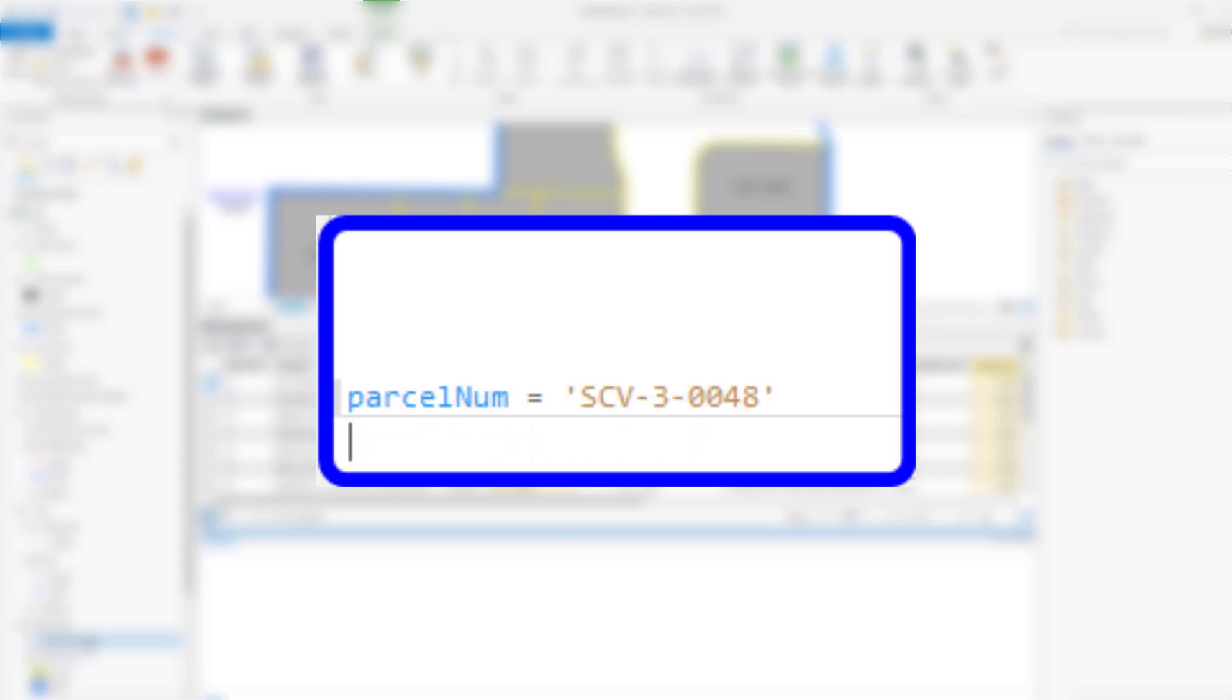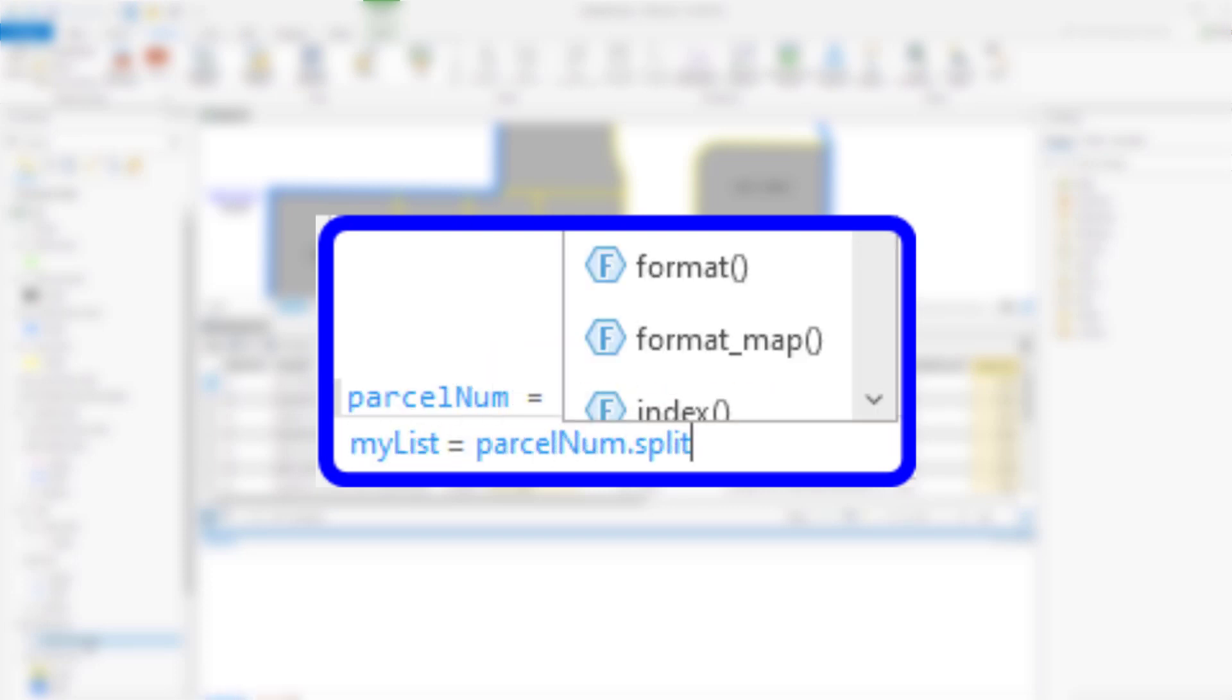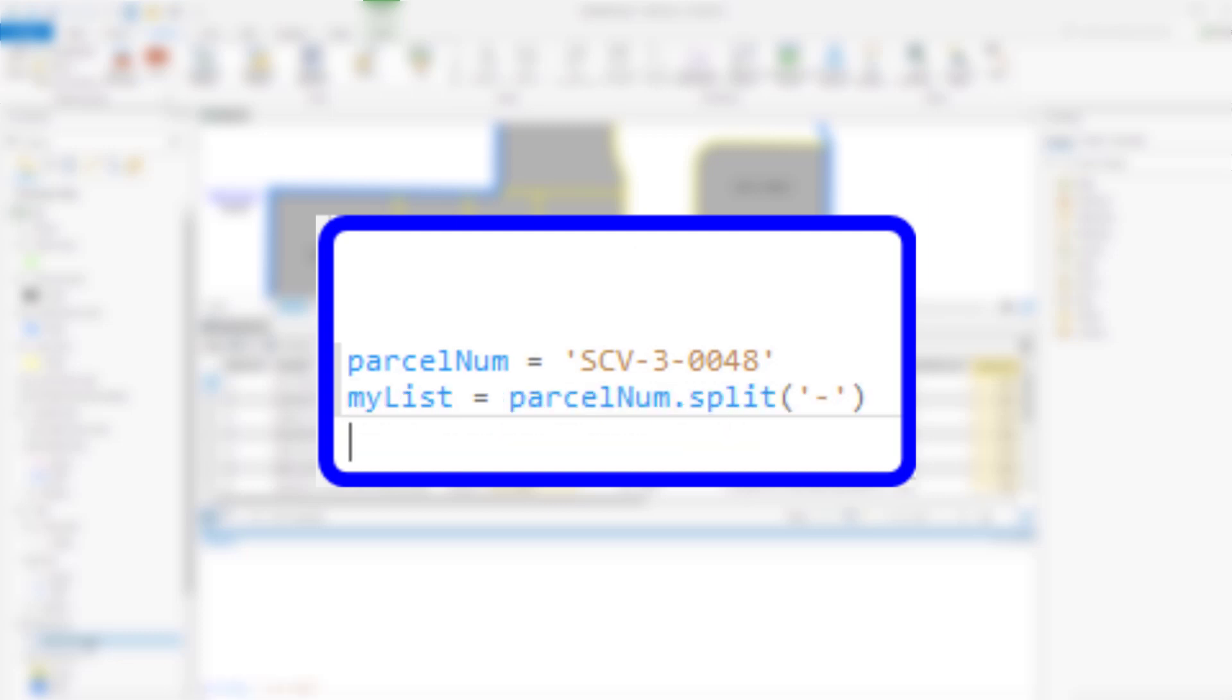To make practicing my expression easier, I'm going to use variables to store my parcel number here, and my list from the split command.